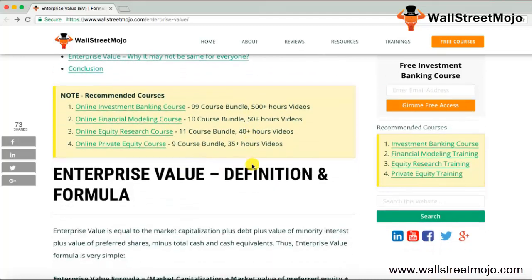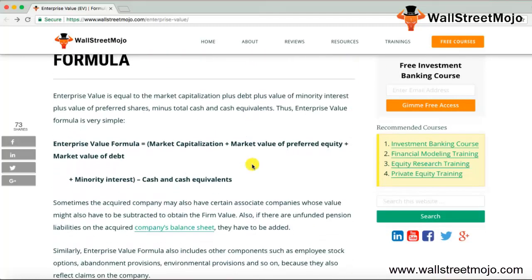Let's understand how to compute enterprise value. The formula is: Enterprise Value = Market Capitalization + Market Value of Preferred Equity + Market Value of Debt + Minority Interest − Cash and Cash Equivalents. There are primarily five components involved in the computation of enterprise value.